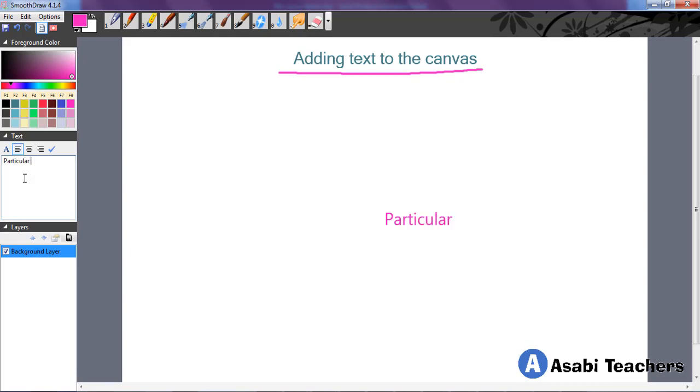So let us type in what we want to be on the screen. And as I am typing it, you can see that it is already appearing on the screen. Particularly at this time.